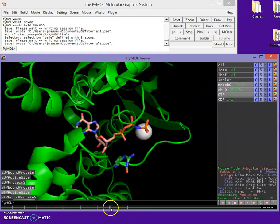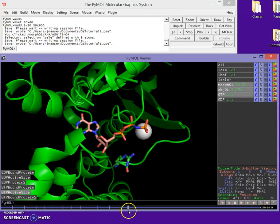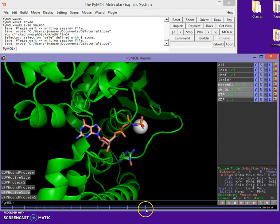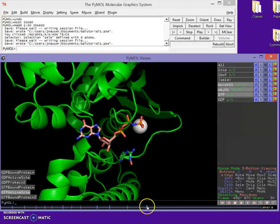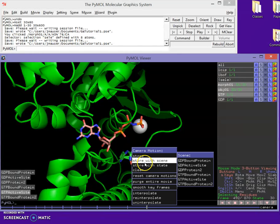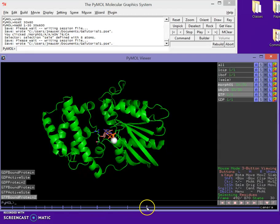Sounds good. So zoom in on the active site, let us look at it. And then I want to zoom back out to the whole protein, so I'm going to move out a little ways here. And I'm going to store with scene GTP bound protein. So that looks good.